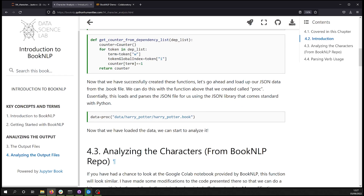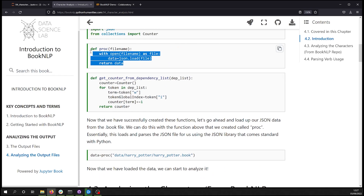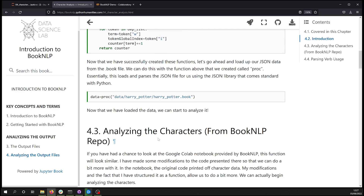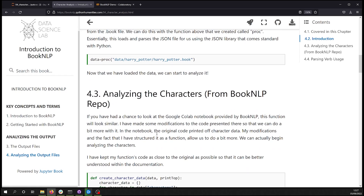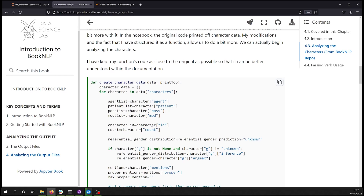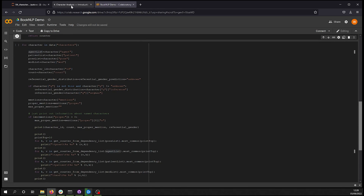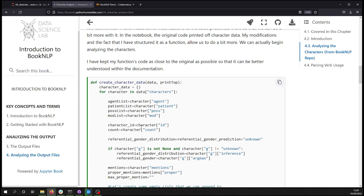The first bit of actual executable code creates a data object by calling the `proc` function, which loads in the JSON data. We're pointing to the path `data/harry_potter/harry_potter.book` — the JSON file — and it reads and returns that file as raw data, allowing us to start analyzing it. This brings us to section 4.3 of the chapter and the `create_character_data` function.